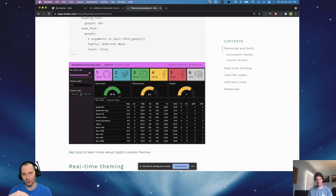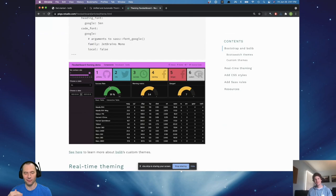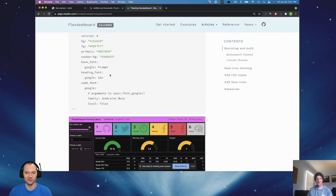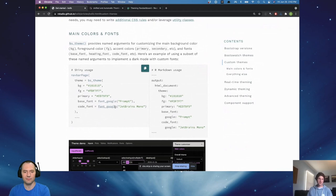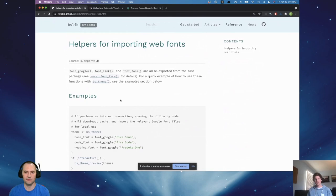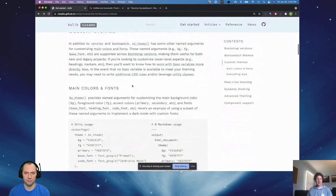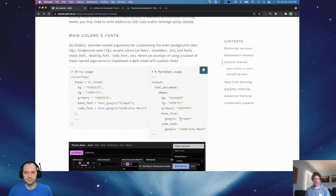Those YAML parameters are basically parameters you would use in a call to the BS theme function. If you go back to the custom theme section, you can see these side by side. With the programmatic Shiny usage you use the font_google function, which has documented arguments on the reference page. We also provided a special YAML syntax for doing the same thing in a more YAML-like way.